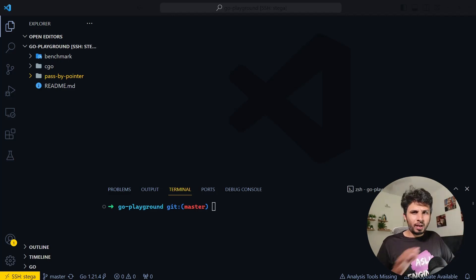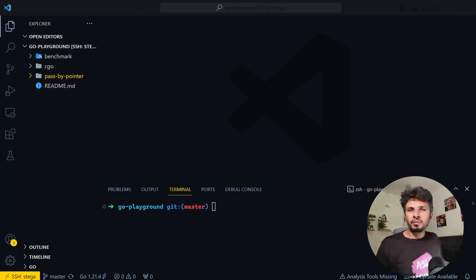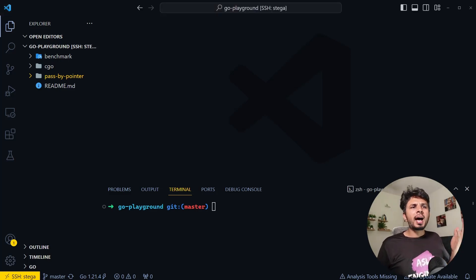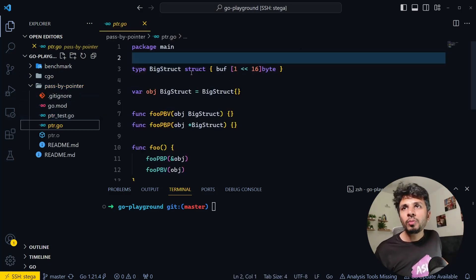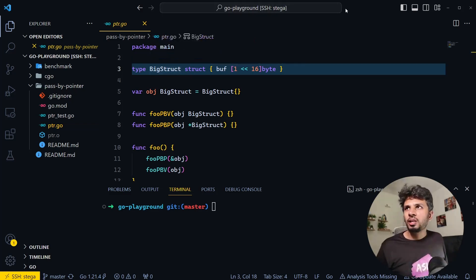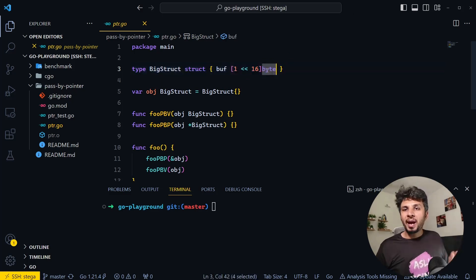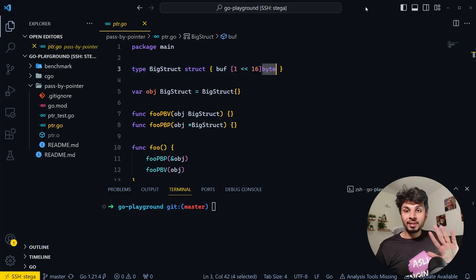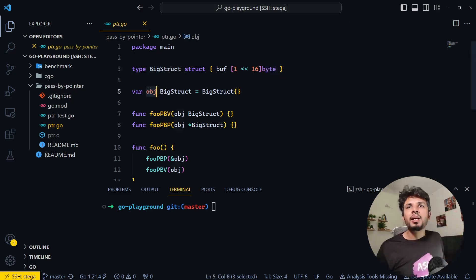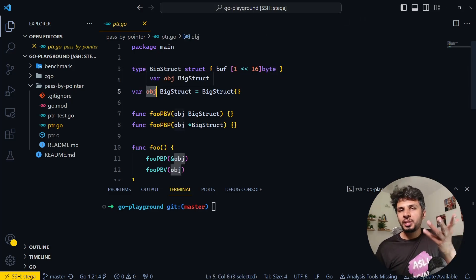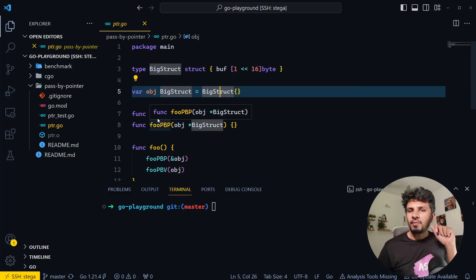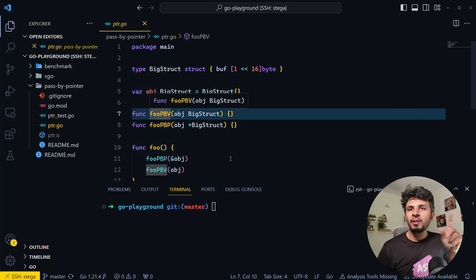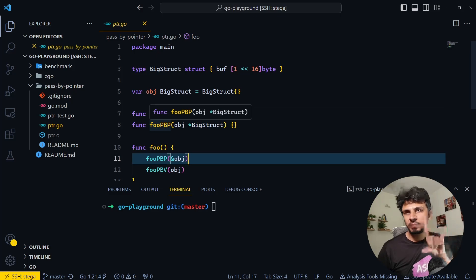Let's quickly benchmark the two approaches and see the difference in performance. I've written a quick prototype in Go where I've defined a file called ptr.go, in which I've defined a struct called BigStruct. BigStruct contains one member called buff, which is a byte array of size 2 raised to power 16 — that's 65 KB. Then I've defined a global variable called obj, a single instance of BigStruct, and two functions: foo_pbv (pass by value) and foo_pbp (pass by pointer).